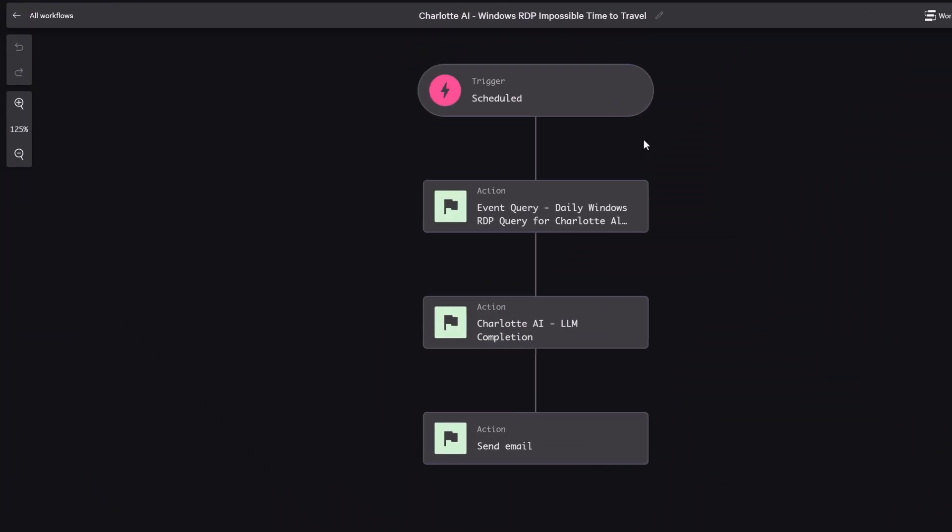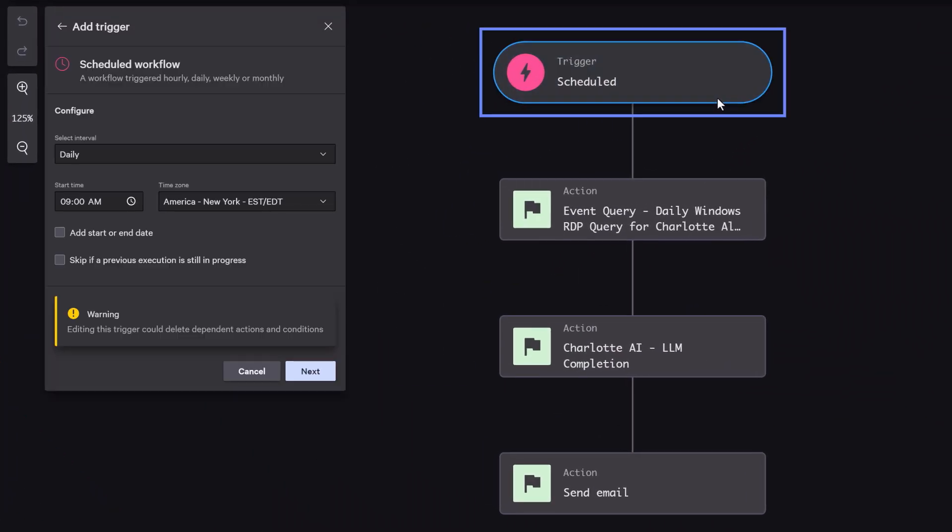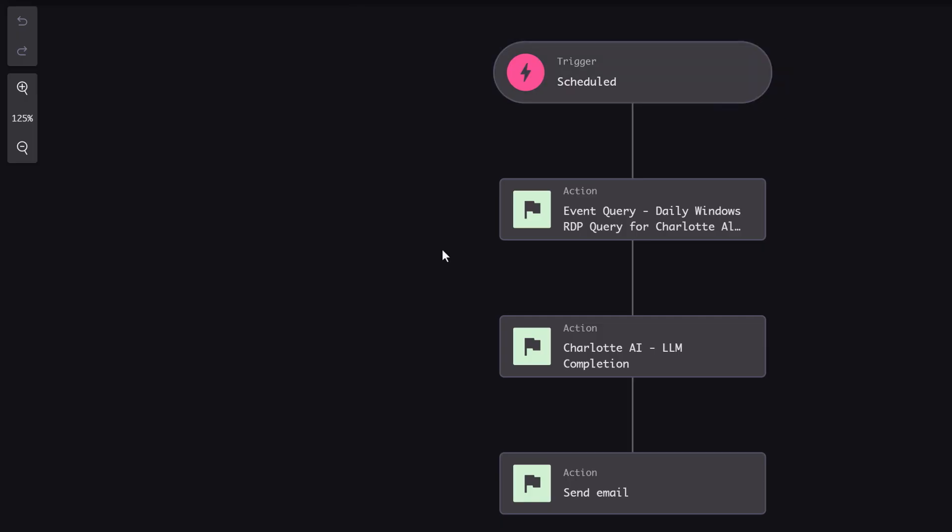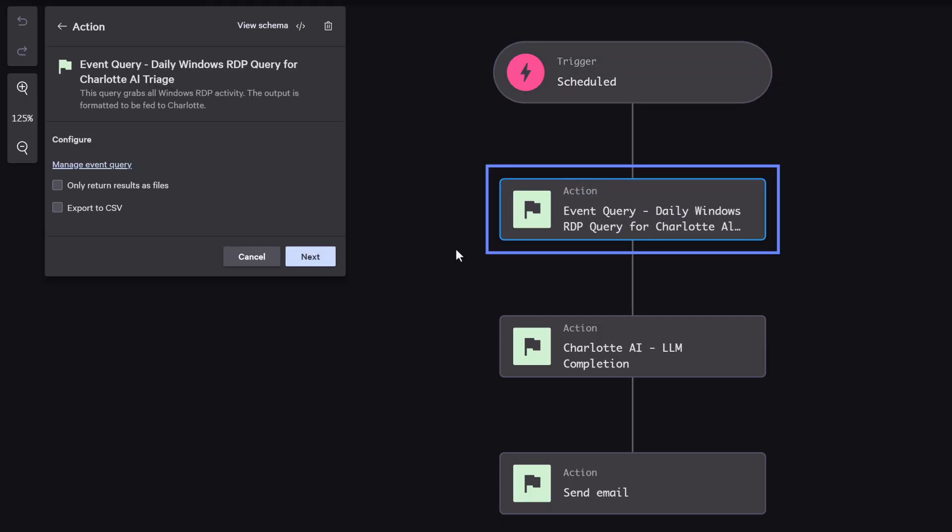Here's how it works. Every morning, we trigger an agentic workflow to scan the last 24 hours of RDP login activity. We start by collecting RDP events from every endpoint across the environment.